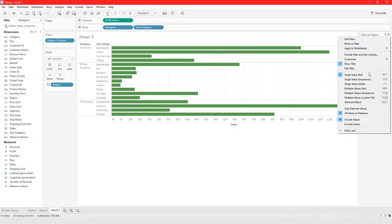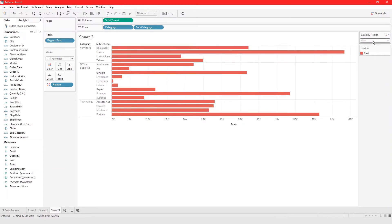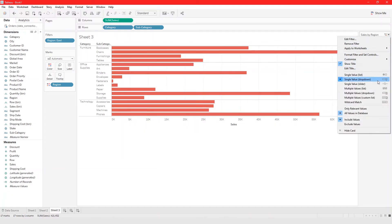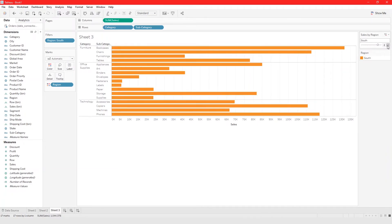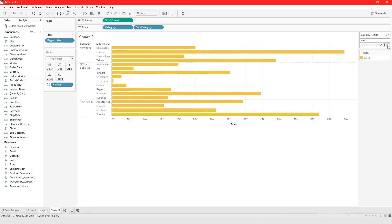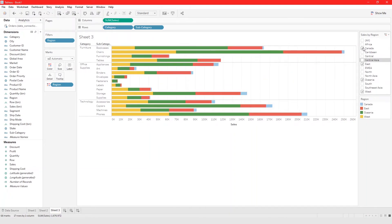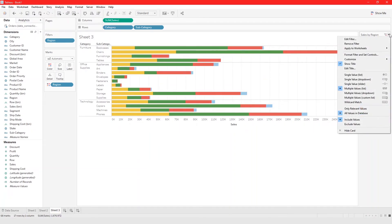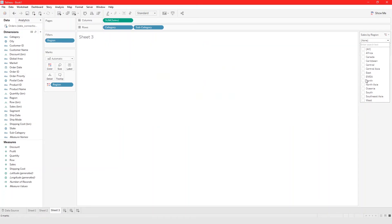You can also use a dropdown menu for filtering, or a single-value slider where you choose different regions by sliding — though that may not be very useful in this case. You could also use a Value List where you can choose multiple values at a time.